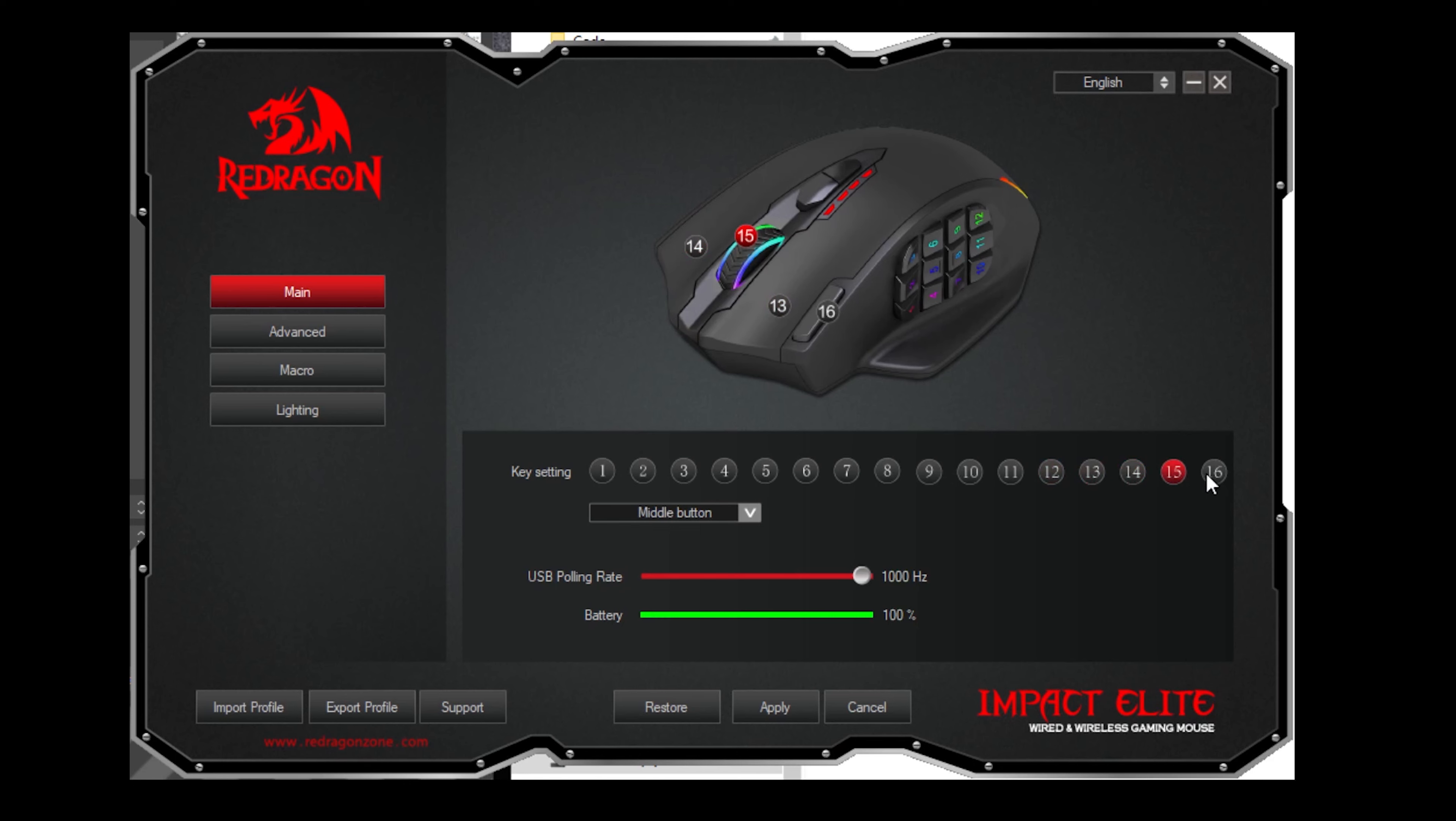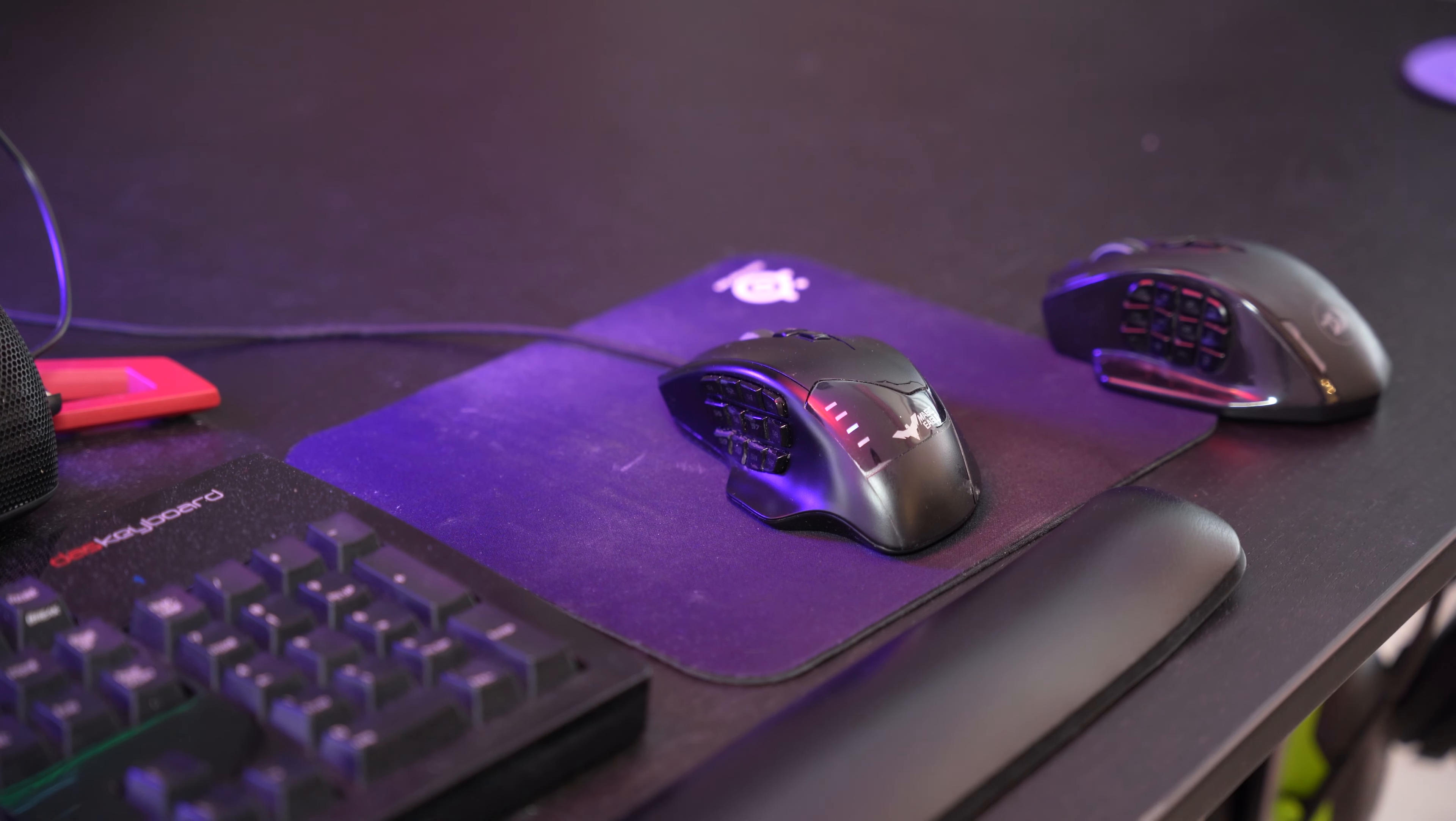I will put a link in the video's description where you can buy the Red Dragon M908, and I'll also include a download link where you can get the configuration that I'm using as described in this video.